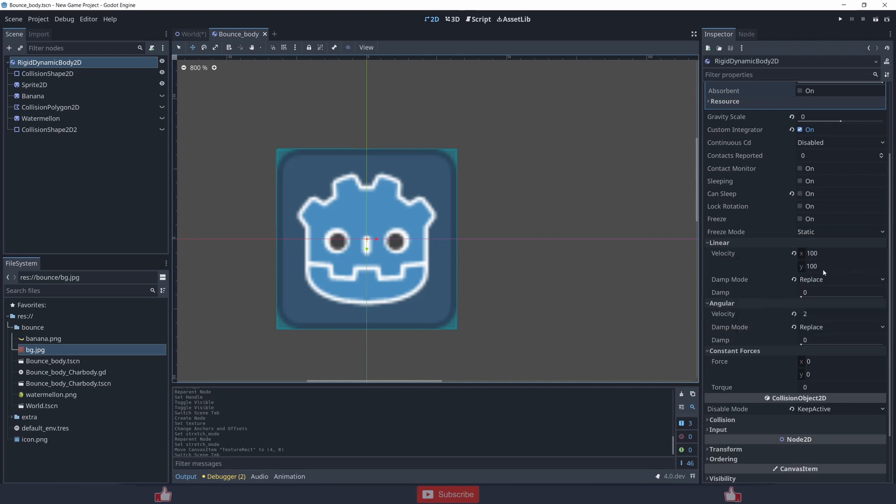Damp mode replace, this is the needed part. Angular velocity to two if you want it to rotate, I will show you in a moment, and damp mode replace.